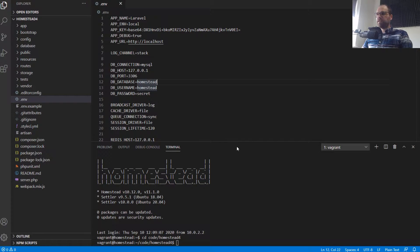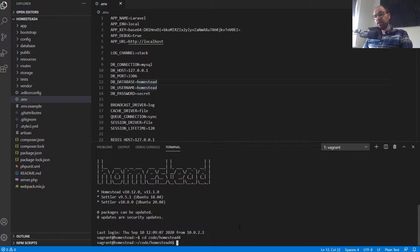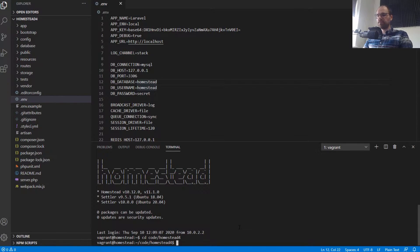The first thing I do when making a web application is create my models. I've already described what I'm thinking about in terms of data. Now I'm going to create those models, define all my data relationships, and then play with those in Tinker to make sure they work. Then I move on to the front end. We've got three models we want to create and we're going to do that using Artisan.